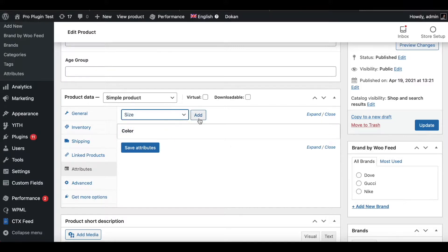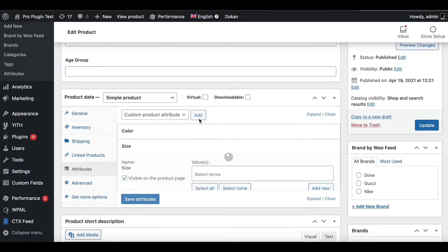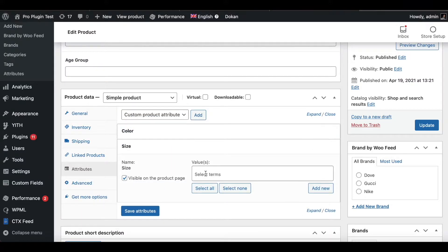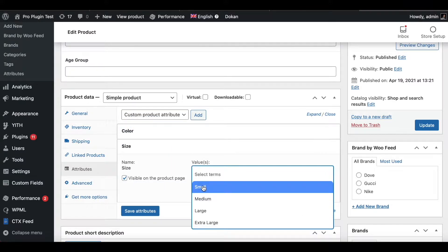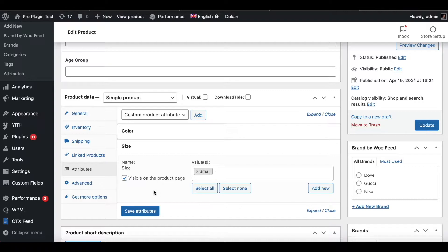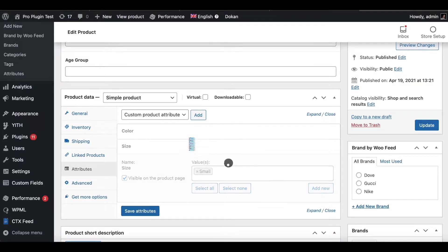I'll just choose Black and go Save Attributes. Now let's add Size — click on Size, click Add, and let's say the size is Small. I'll keep this ticked as visible on product page and go Save Attribute.